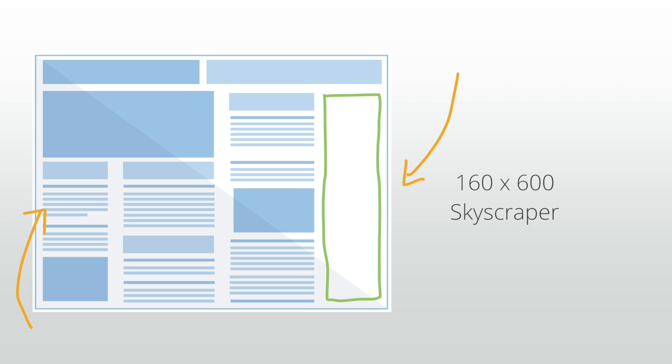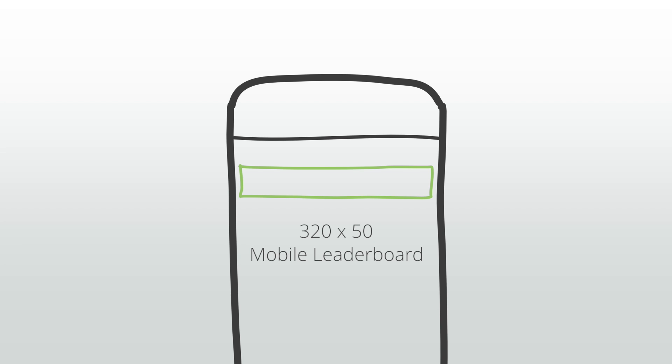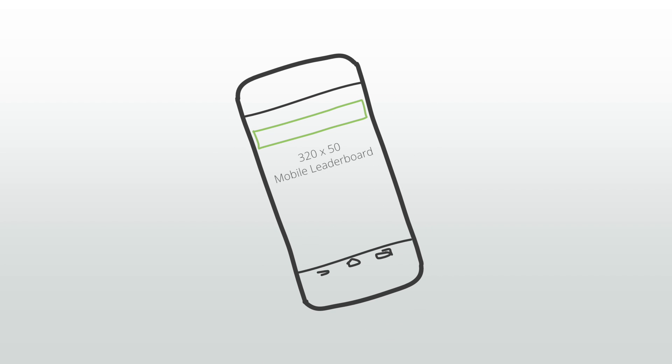The 320 by 50. This unit is also known as a mobile leaderboard and is one of the most popular sizes for use on a mobile site. It fills the width of most smartphones.